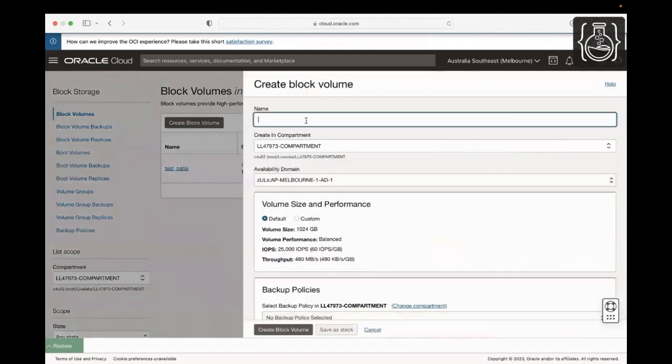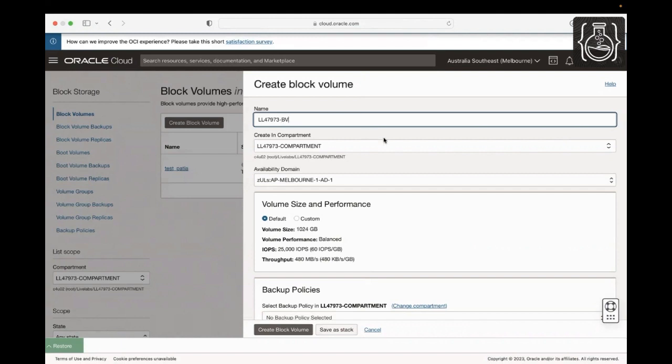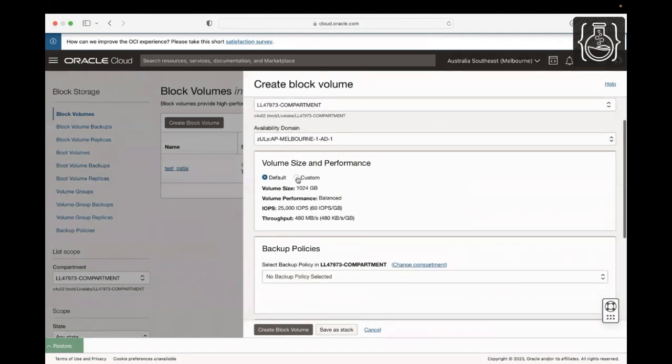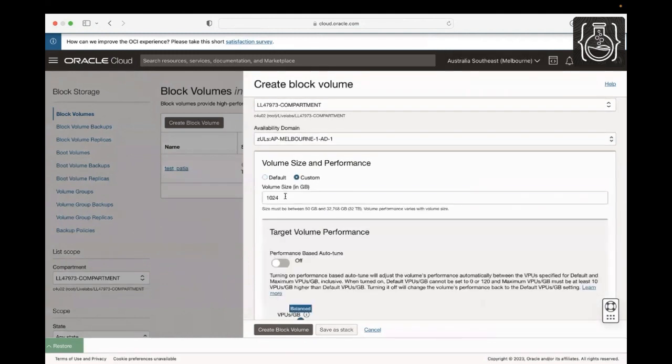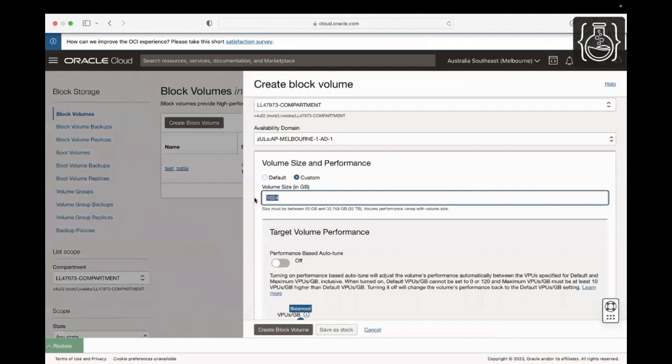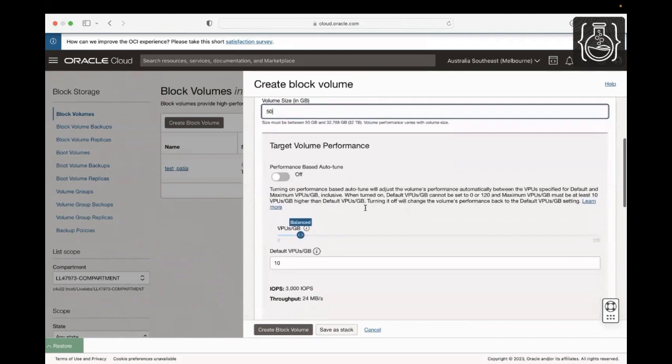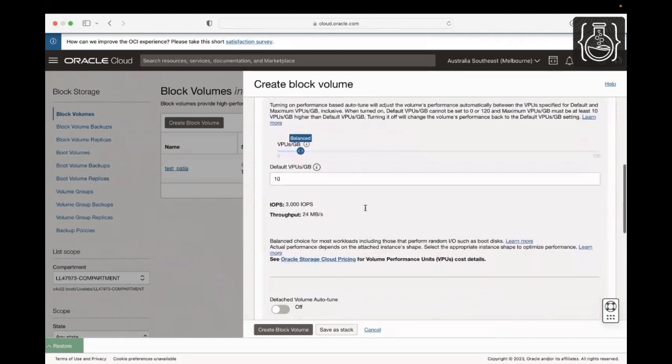Provide a name for your block volume. In this demo, I'm using my username dash bv. Ensure your block volume availability domain must be the same AD as you chose for your instance. Let's click on Custom and update the block volume size to 50 GB. Leave the rest as defaulted values.